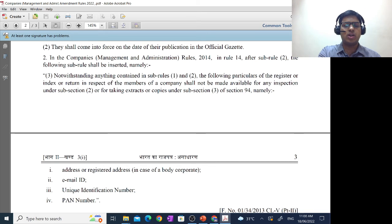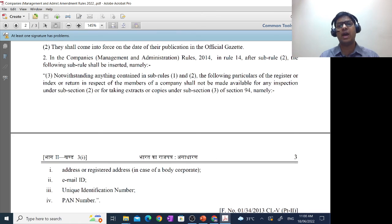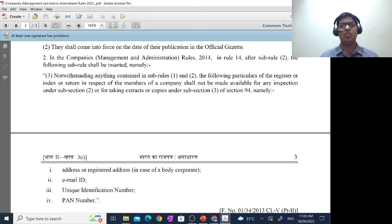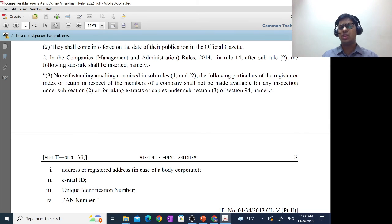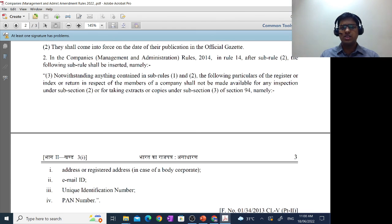These restricted details are listed below: address or registered address in case of a body corporate; second, email ID; third, unique identification number; and finally, PAN number. You will understand that these are being put under the category of personal details. Because the address, registered address, email ID, unique identification number, and PAN number are very personal in nature, these will not be given to any person who comes to do the inspection or to take extracts or copies. That is what has been added in relation to this part.